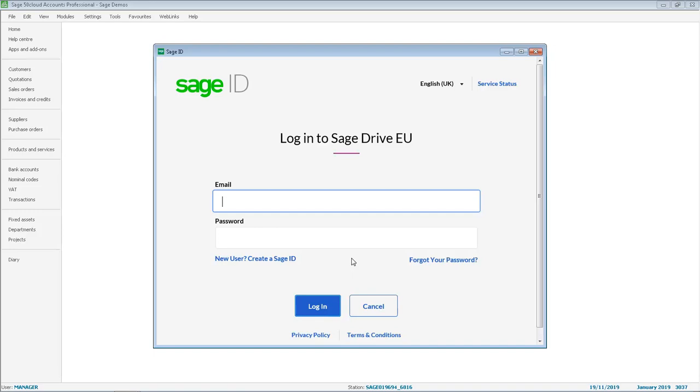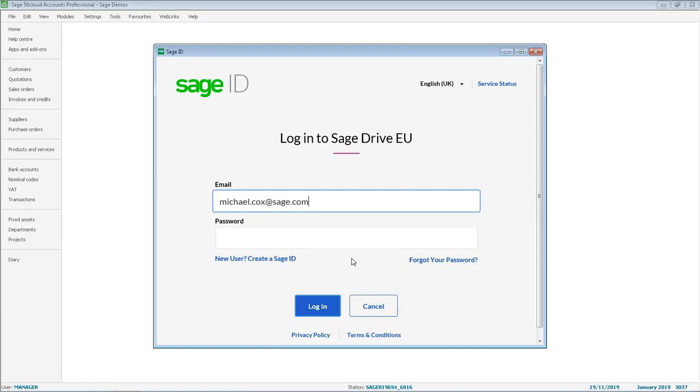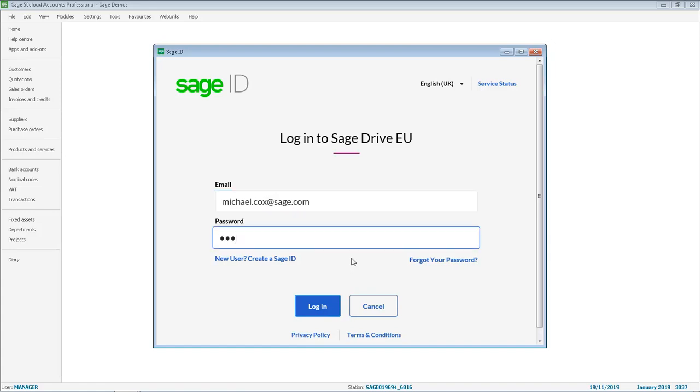If you are a new user and don't have one of these, you can click the link to create a new ID. Otherwise enter your Sage ID email address and your password and then click Log In.